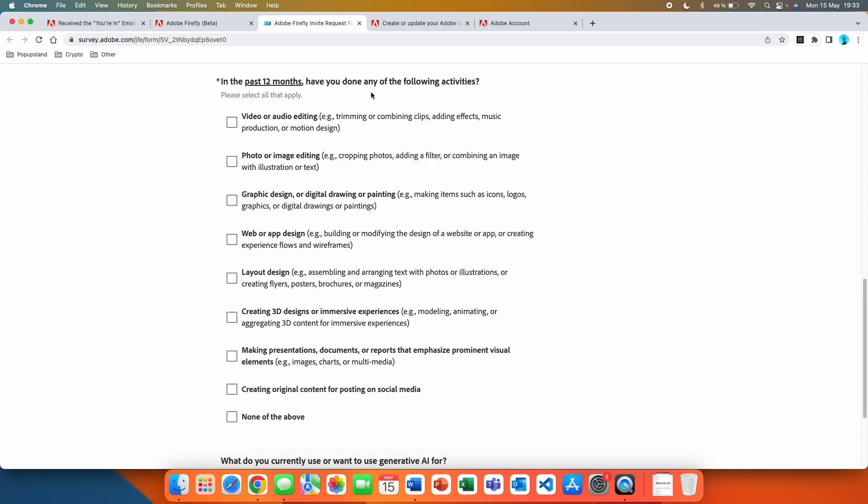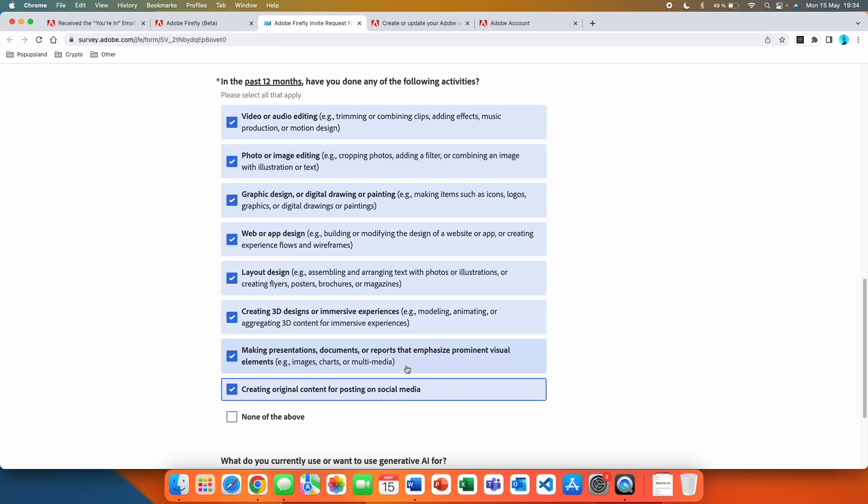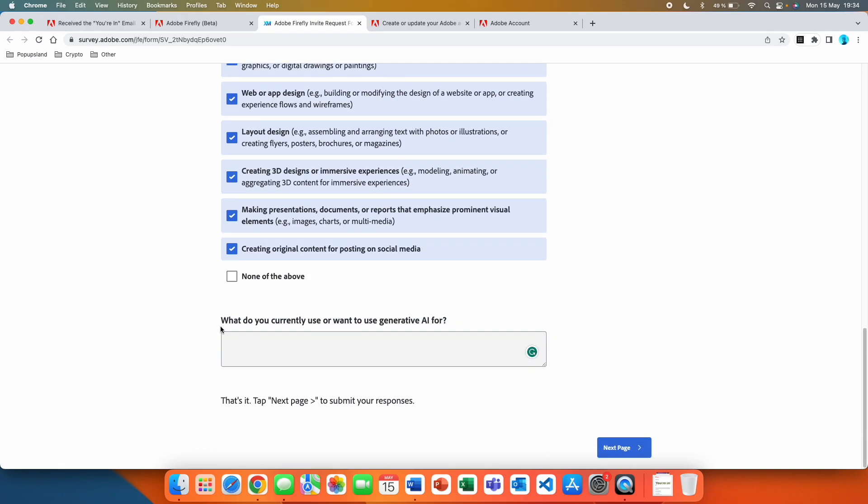In the past 12 months have you done any of the following activities? Here I would recommend you choose at least some to make it look like you're actually really interested in using the product. I picked all of them and I would recommend you pick all of them as well.